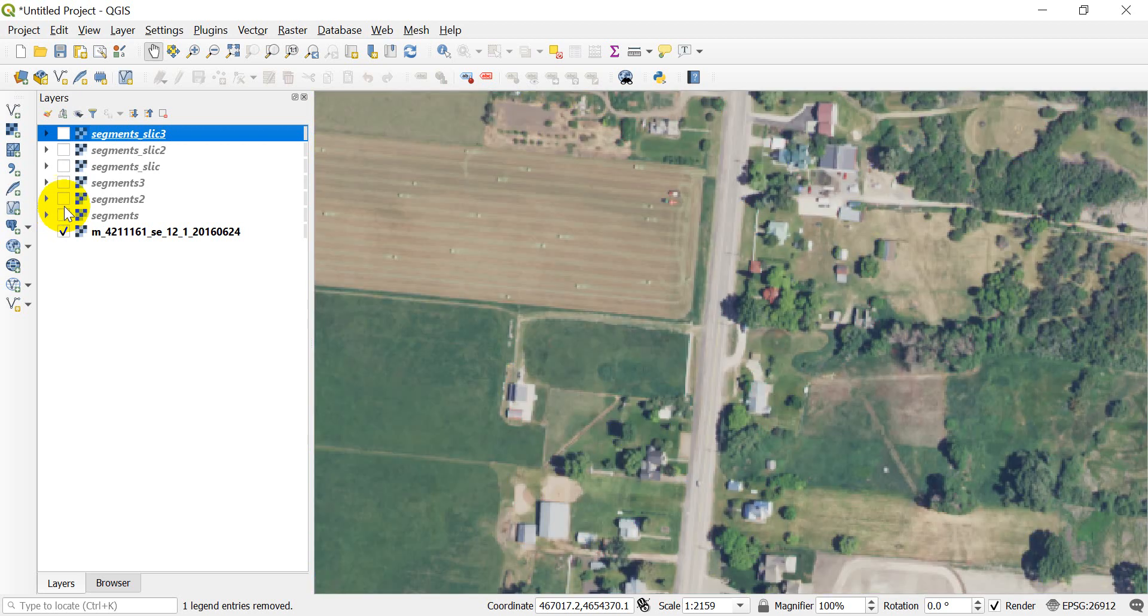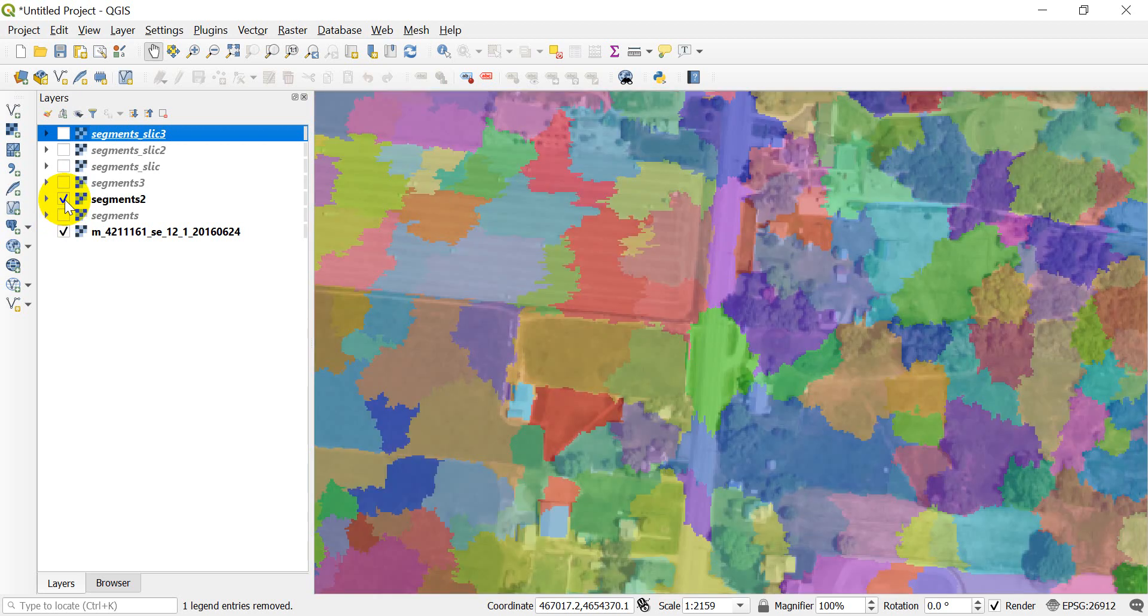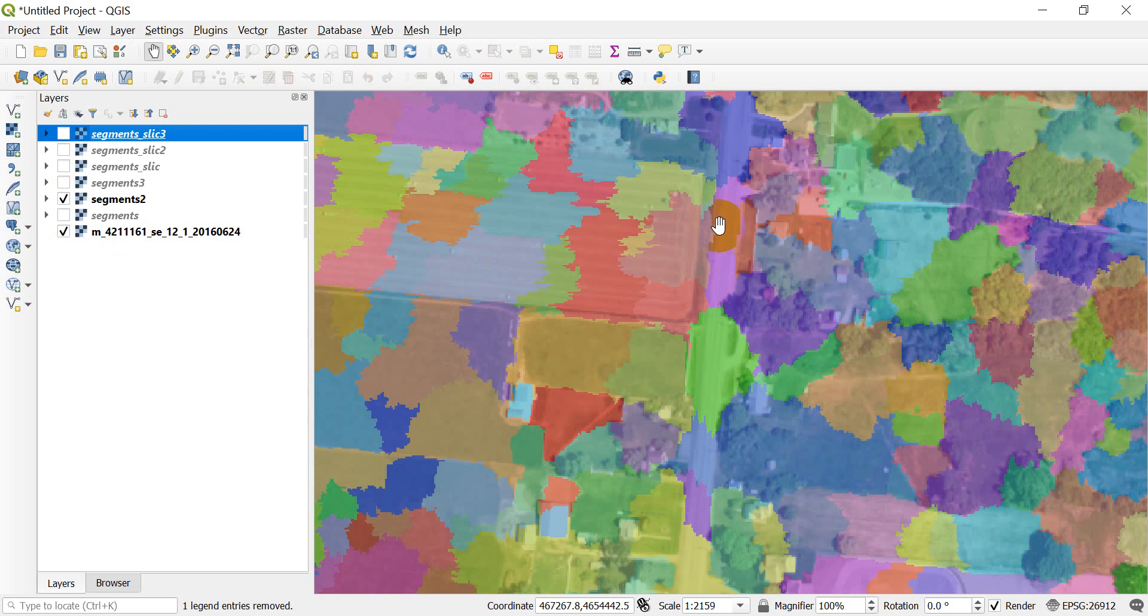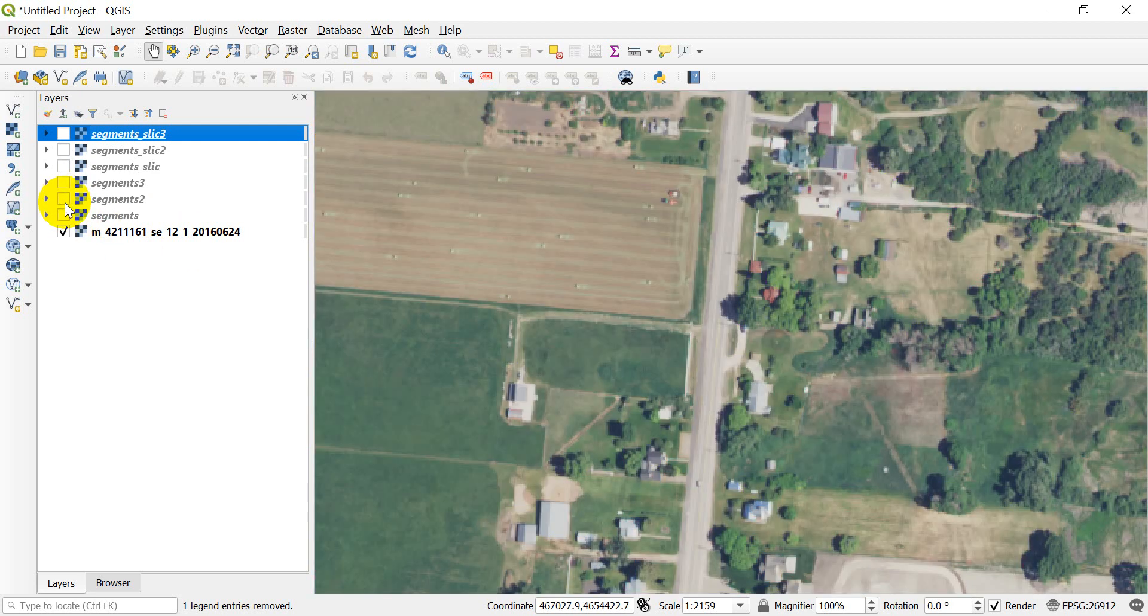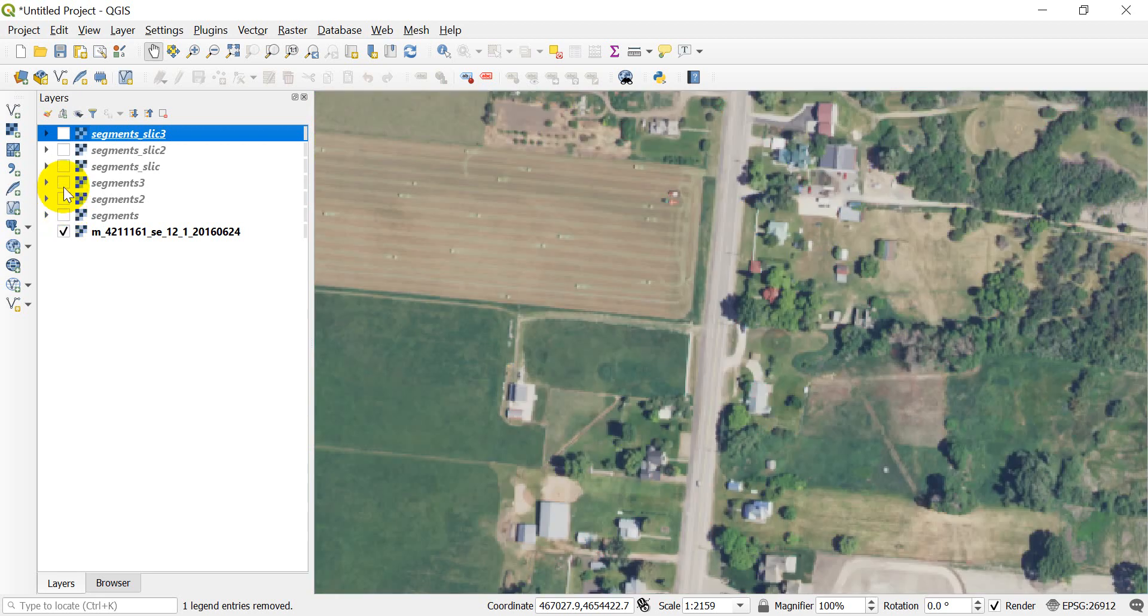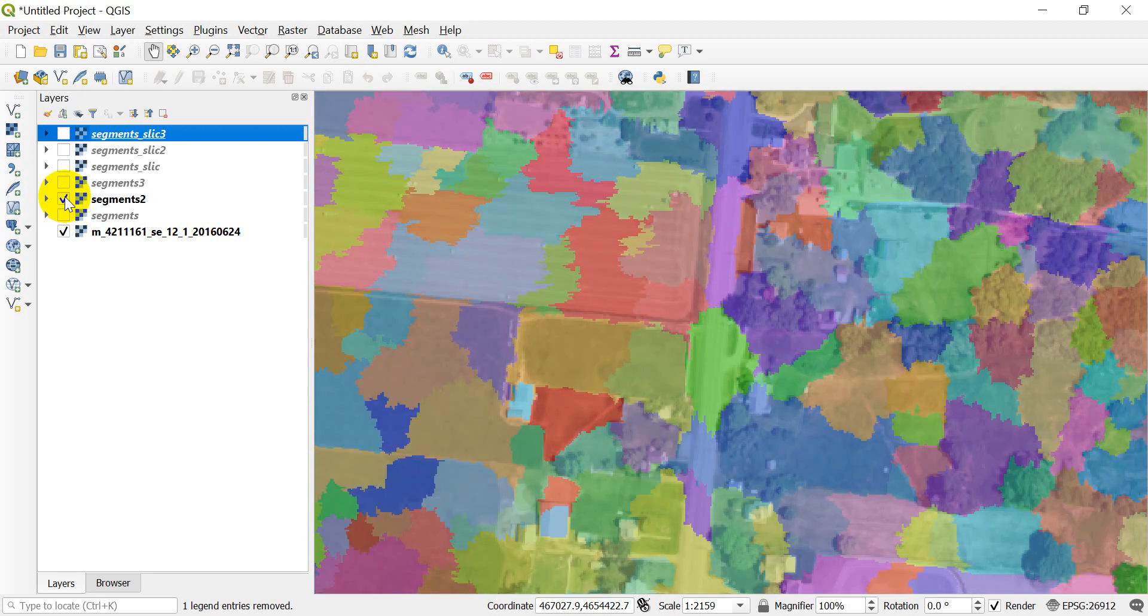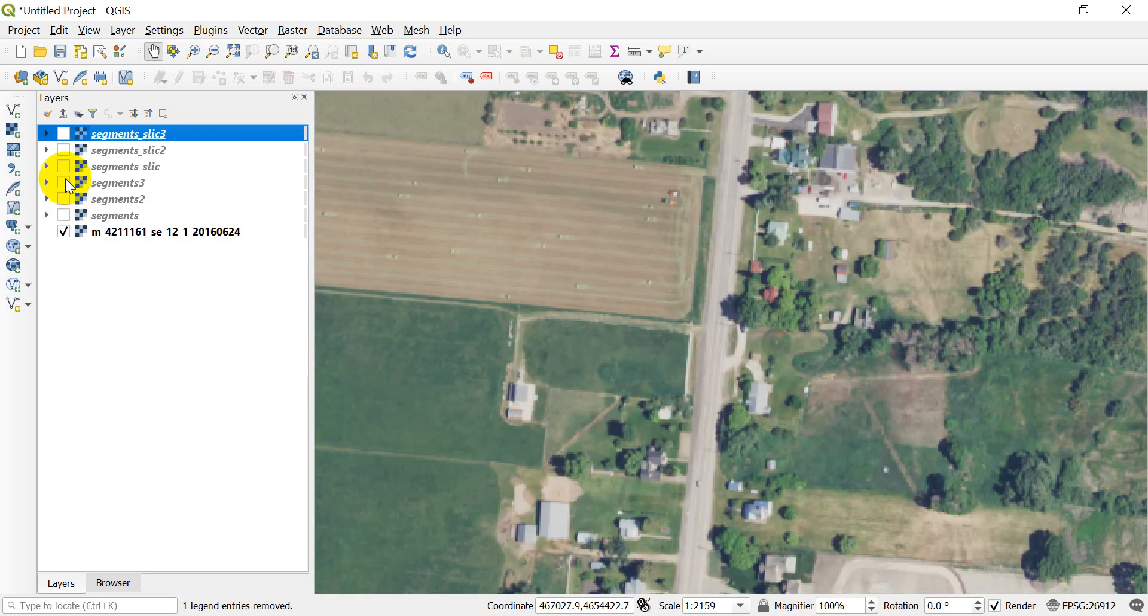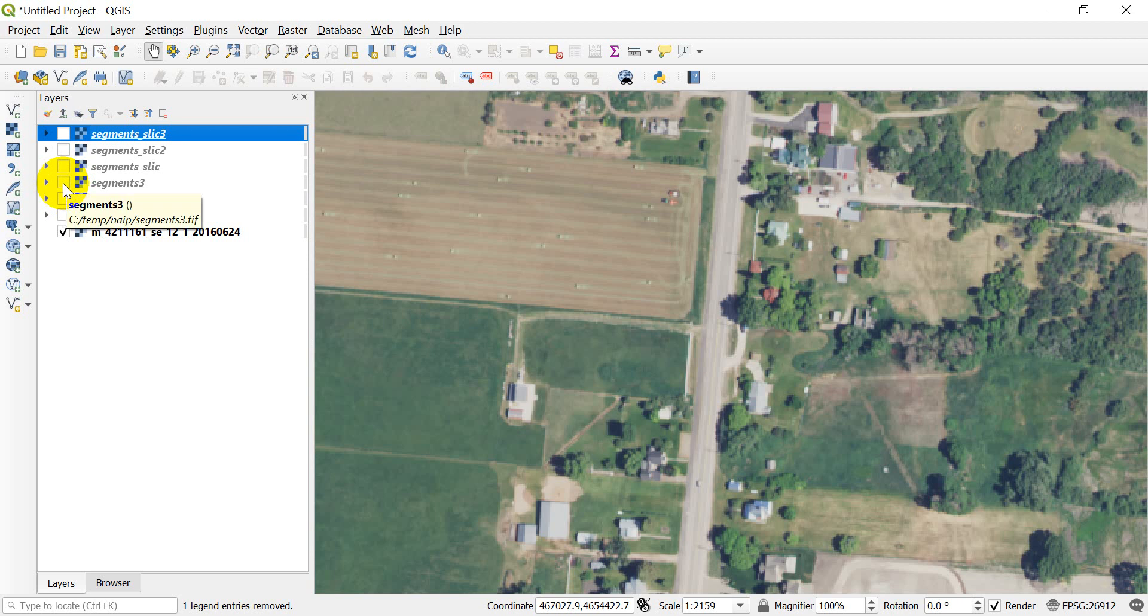And you can see that it hasn't done a ton but it changed things a little, so this is picking up the road a little better right here, the highway. If I turn that off and turn this on, that was picking it up a little bit. There's not a ton of difference.